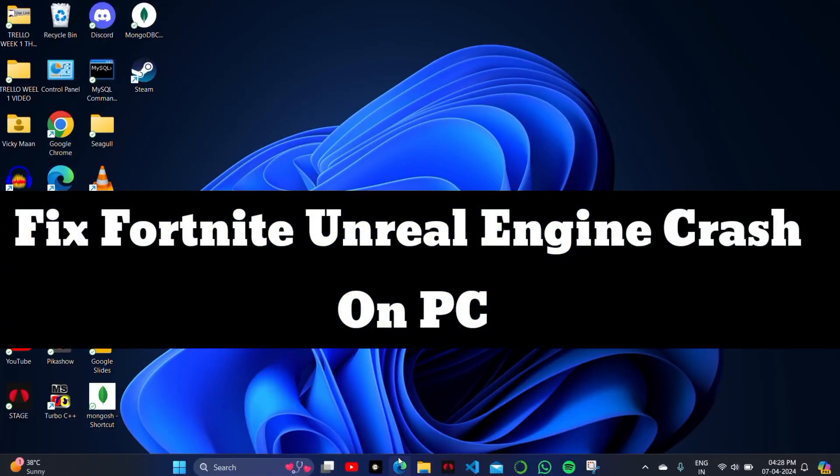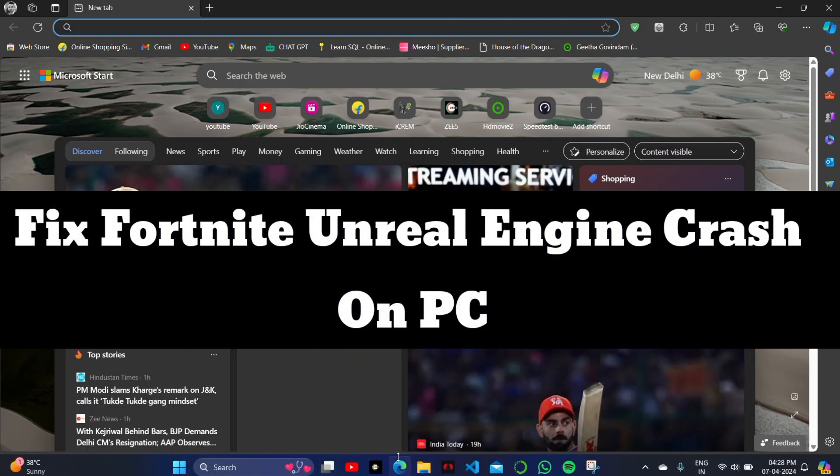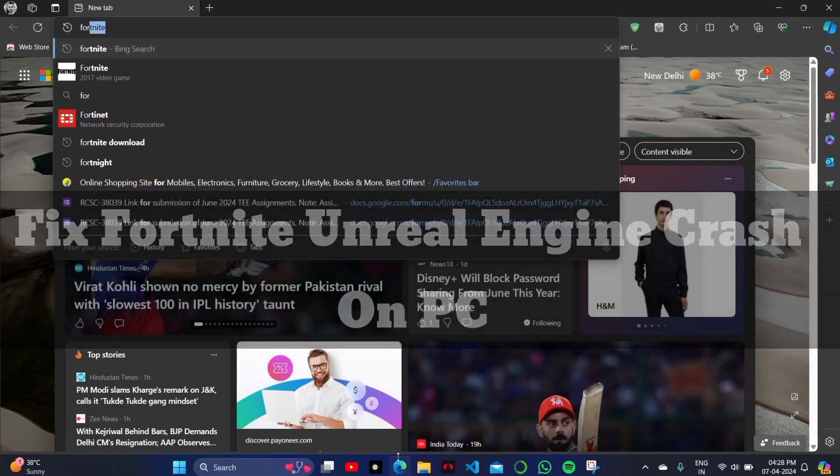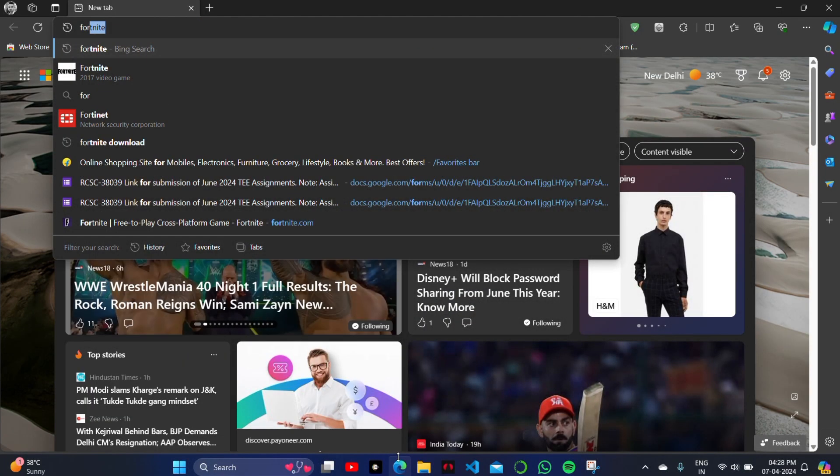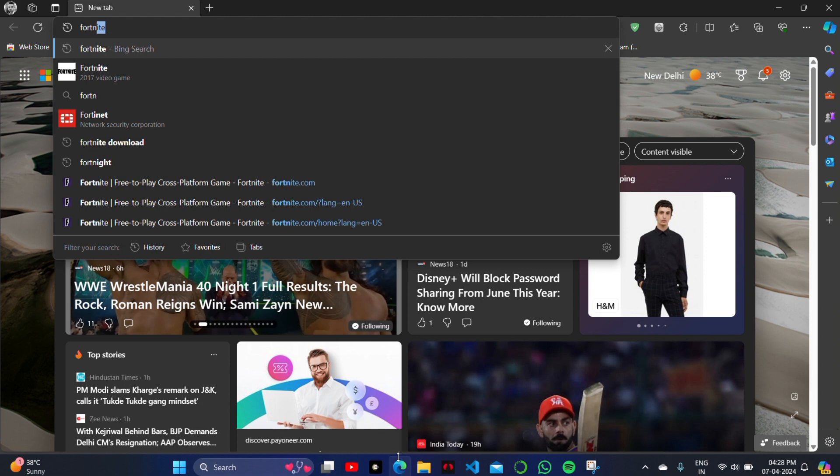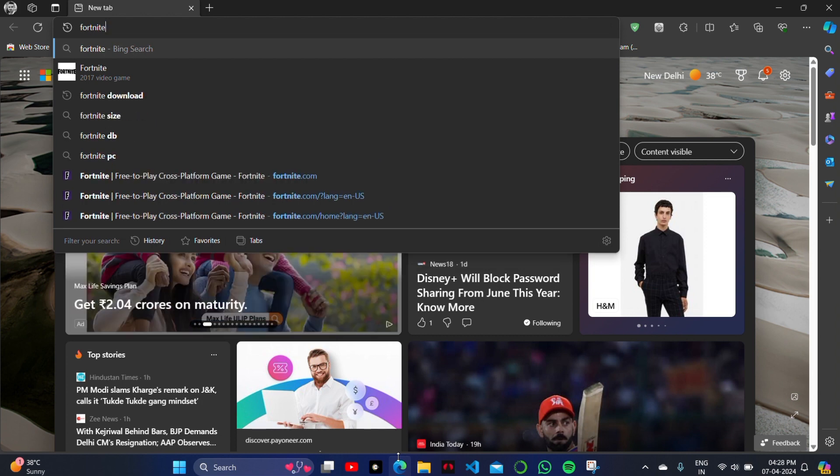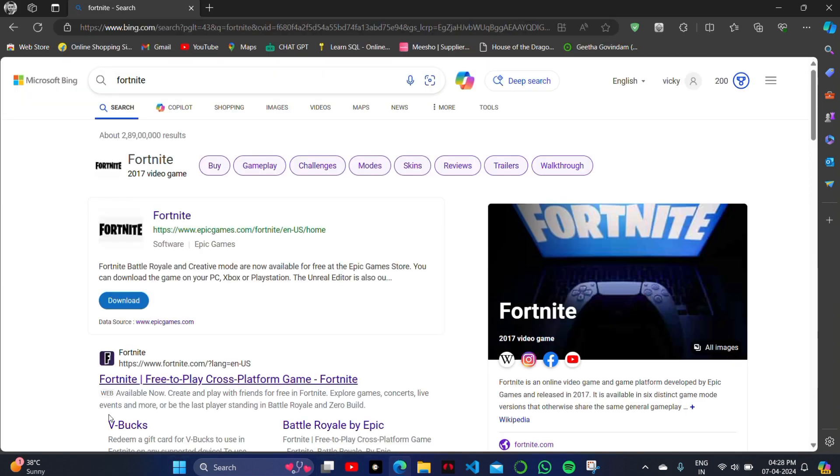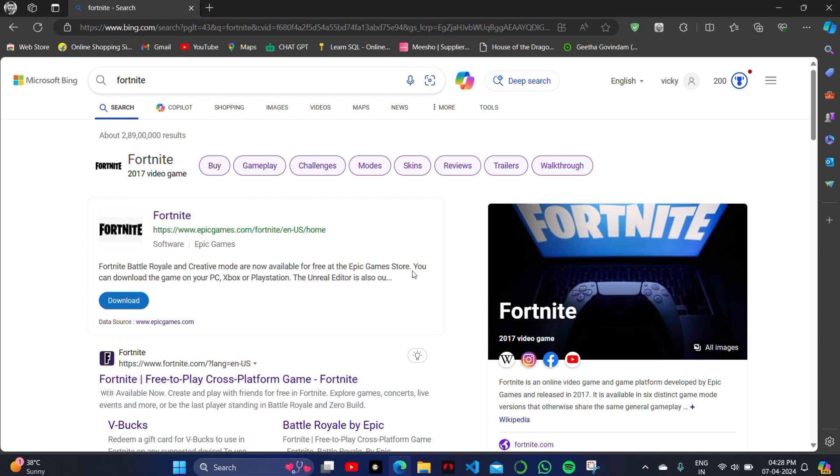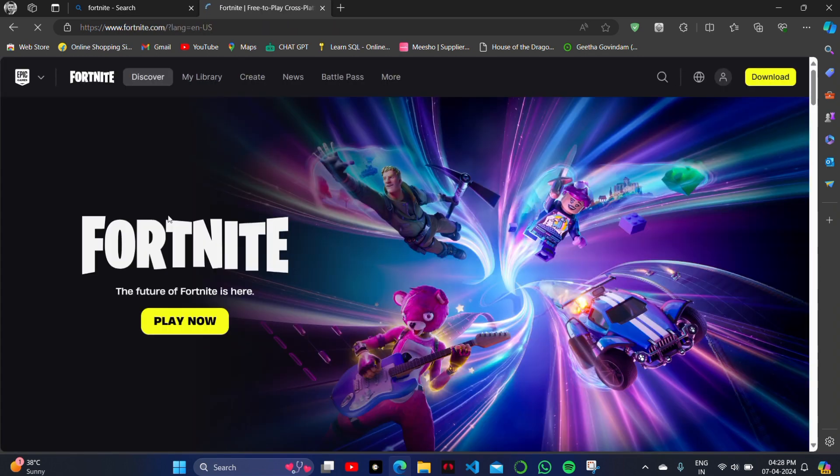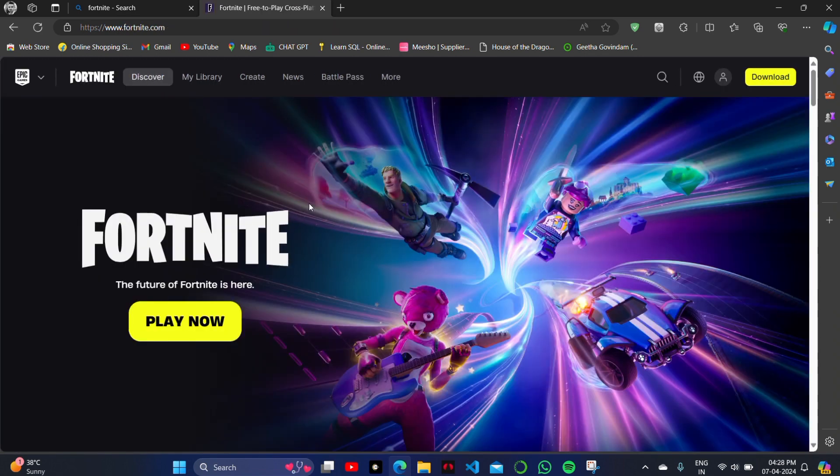If your Fortnite game is crashing while playing it on your PC, then how can you simply solve this issue and fix your laptop or PC? Today we'll look at why this type of error occurs on your PC whenever you play or are ready to play the game.